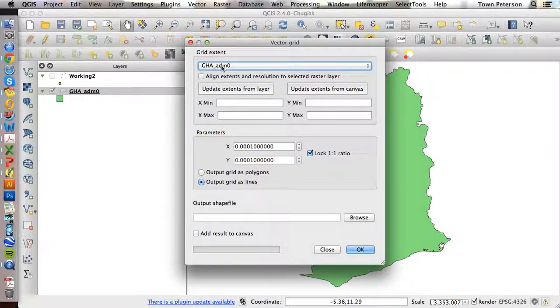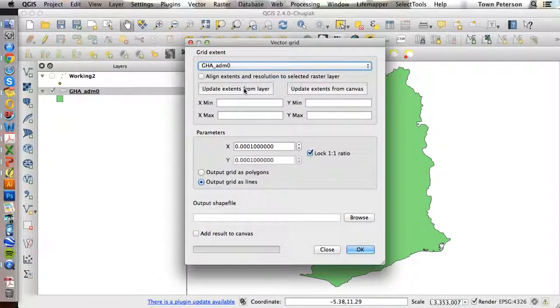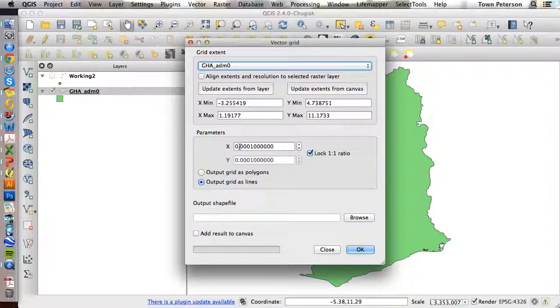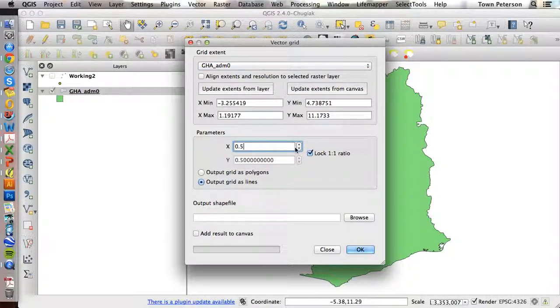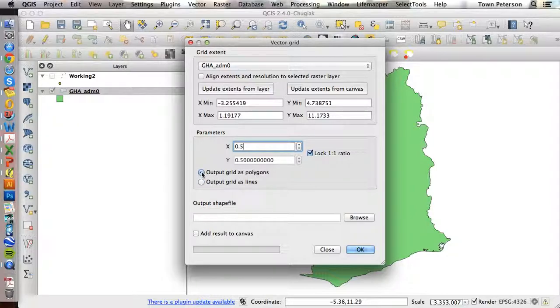I load that particular shapefile, update the extents from the layer. I pick my level of aggregation, which I'm going to use half a degree. And I choose this option of output grid as polygons.